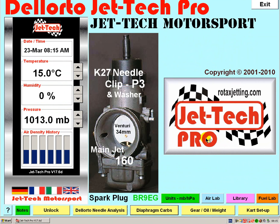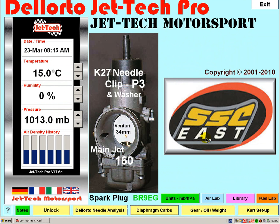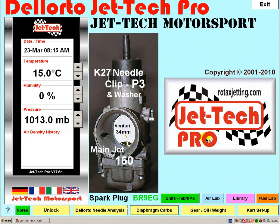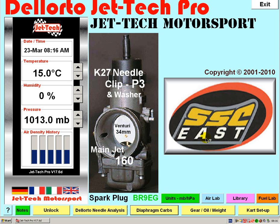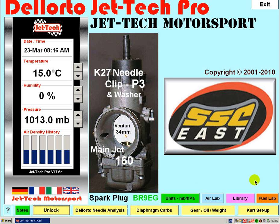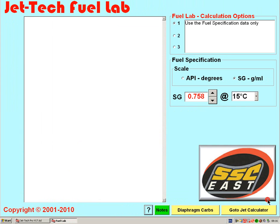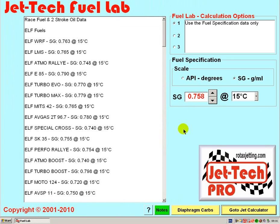Welcome to the latest in the series of video tutorials from Jettek Motorsport. This video has been produced to explain the functionality of Jettek Fuel Lab, a new module recently introduced into the Jettek Pro software. To enter the Fuel Lab module, click the Fuel Lab button found on the right hand side of the Dell Auto screen.